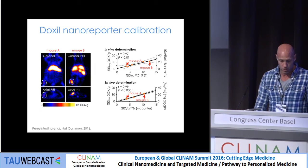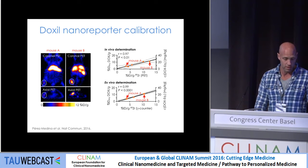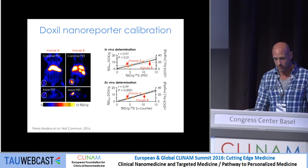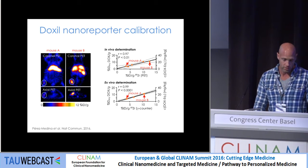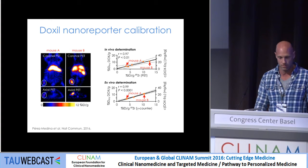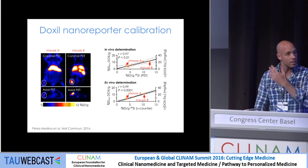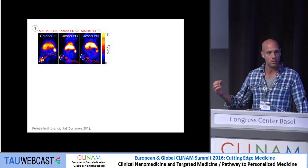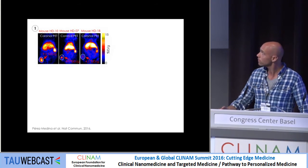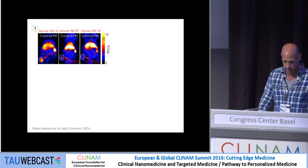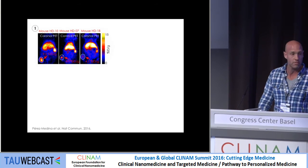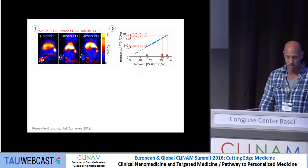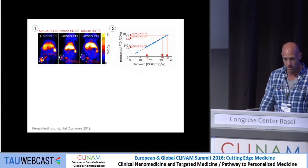We also looked at whether this works in vivo. Here you see mice with tumors showing little or lots of accumulation of the nanoreporter. When you sacrifice these animals, you get calibration curves where doxorubicin accumulation in the tumor correlates with in vivo PET imaging. You can use this graph as a calibration curve to estimate the accumulation of Doxil in these tumors based on a single non-invasive PET imaging session.